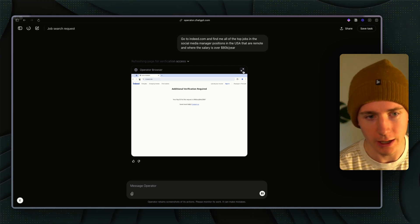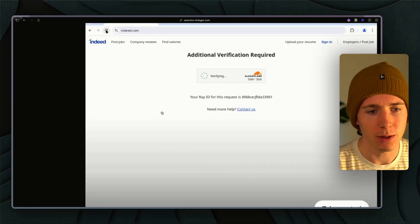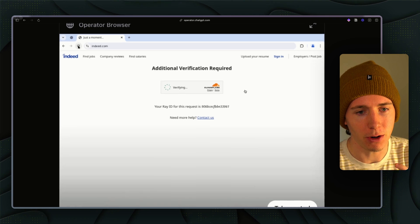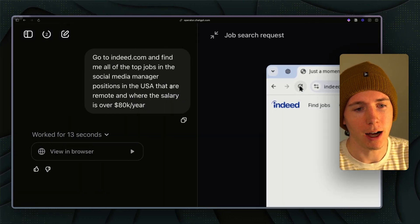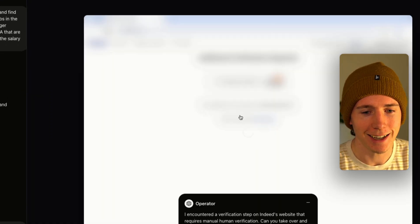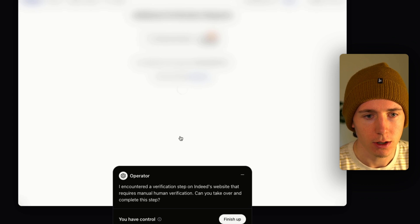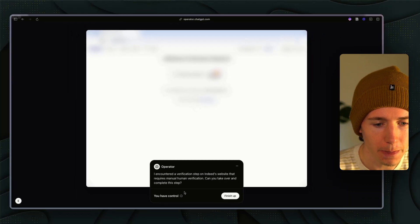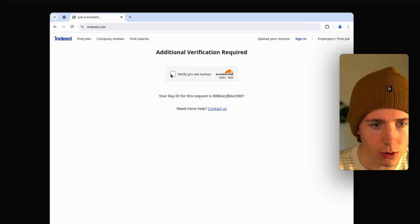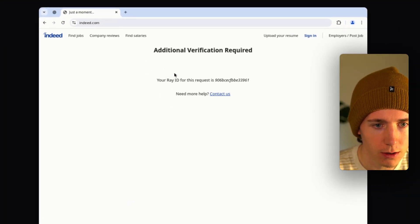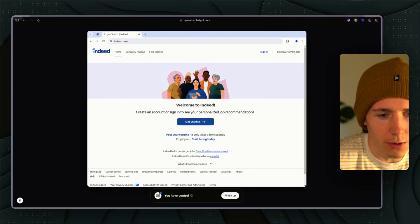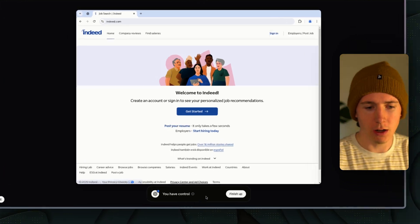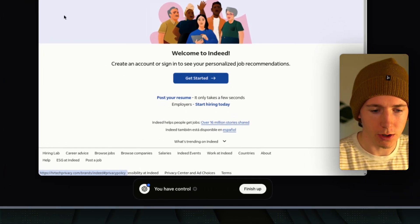Sometimes it fails. This thing's not perfect. Sometimes it won't block this 'verify that you're a human' thing. So I could actually just take control. Alright, you have control, verify you're a human.